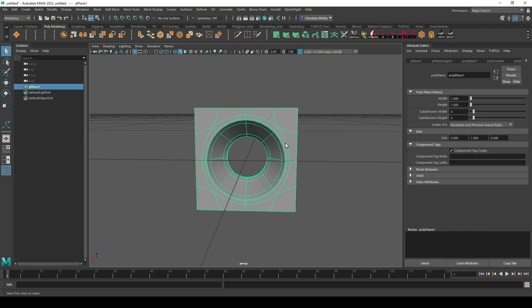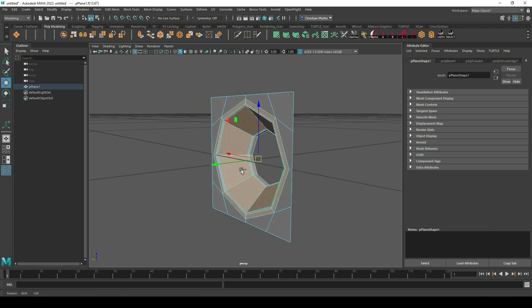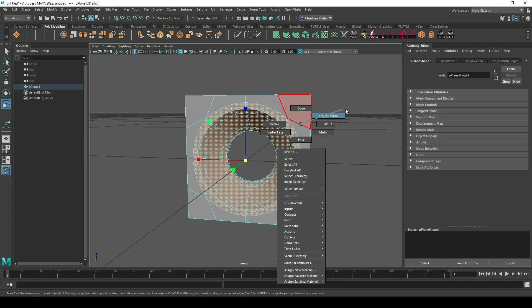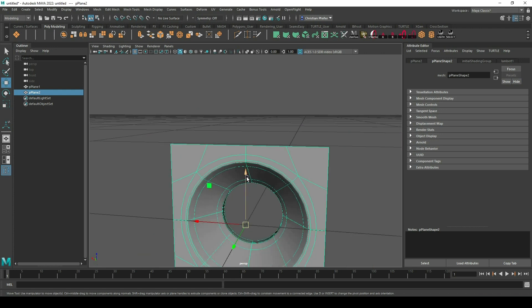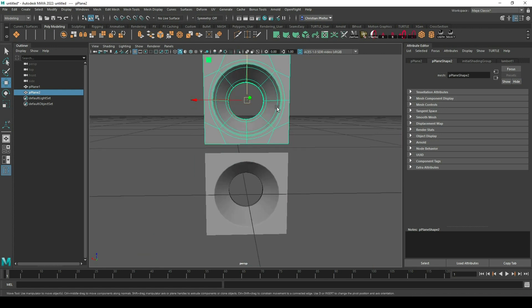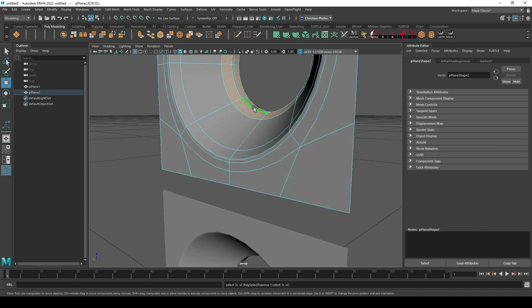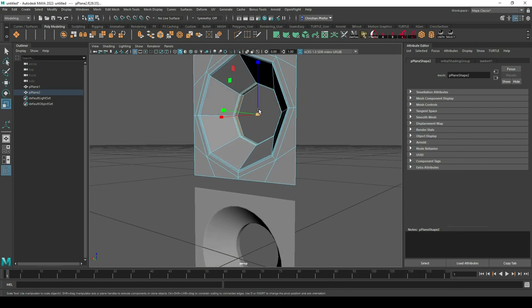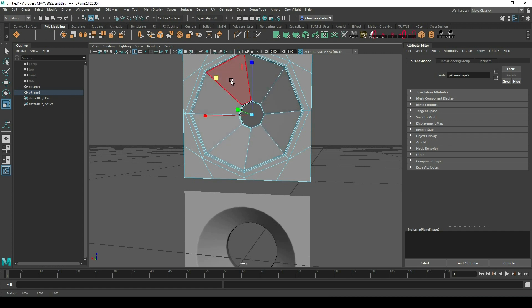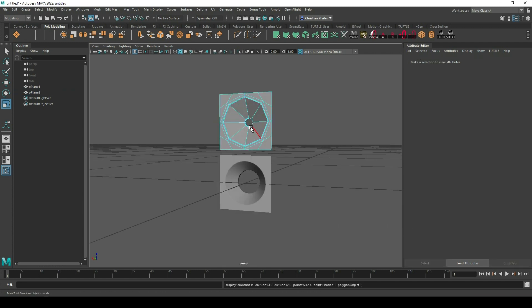Then I just bevel these edges to get this shape — that's not so bad, maybe let's make it a little bit bigger. Looks cool. Delete the history, make a duplicate of it, and I just move it a little bit up. Here I just change the inner part of my pattern so I make these smaller so the hole gets a little bit smaller — like this, that's cool.